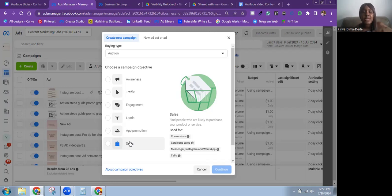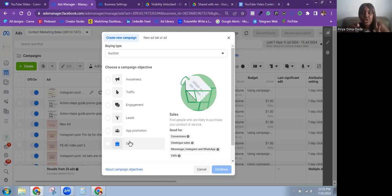To drive website purchases, you need to have the Meta pixel — or Meta dataset — and the Conversions API installed on the website so that Meta can track accurately and tell you when purchases are coming in. The Sales objective is very effective for getting sales. If what you really want is sales, use the Sales objective.